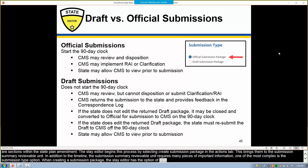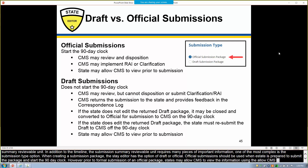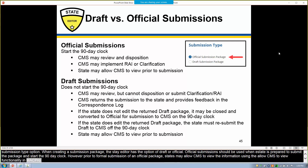Official Submission should be used when a state is prepared to submit the package and start the 90-day clock. However, prior to formal submission of an official package, states may allow CMS to view the information using the Allow CMS to View functionality in MACPro. This allows for informal feedback by CMS, but it's different than the state submitting a draft submission package.